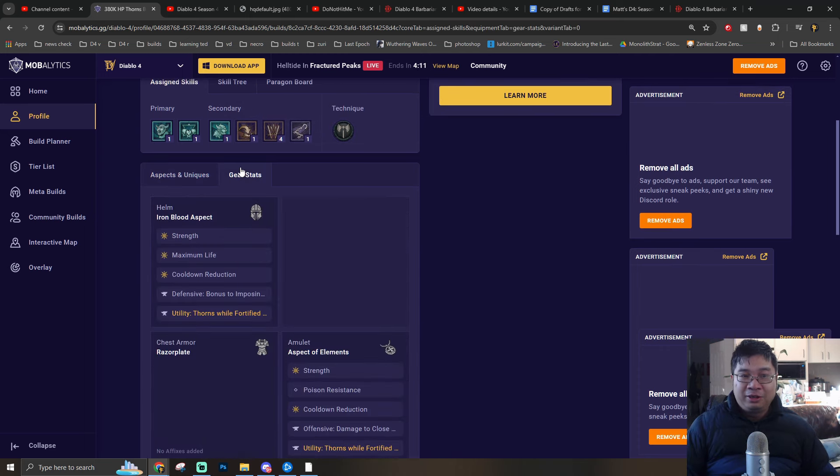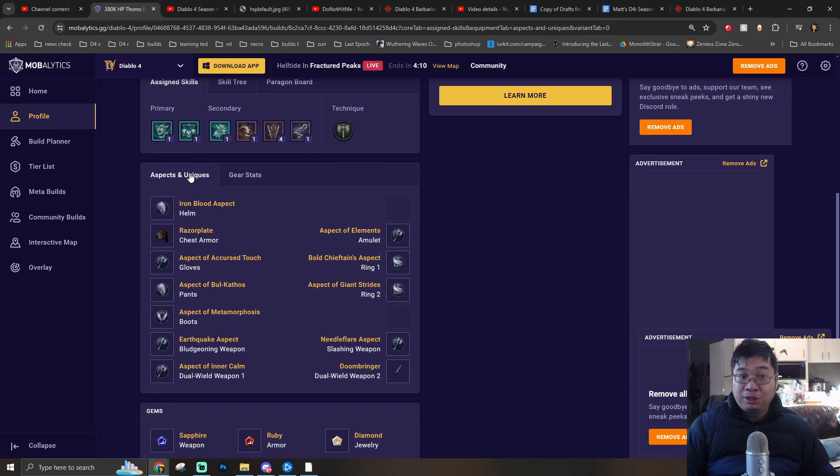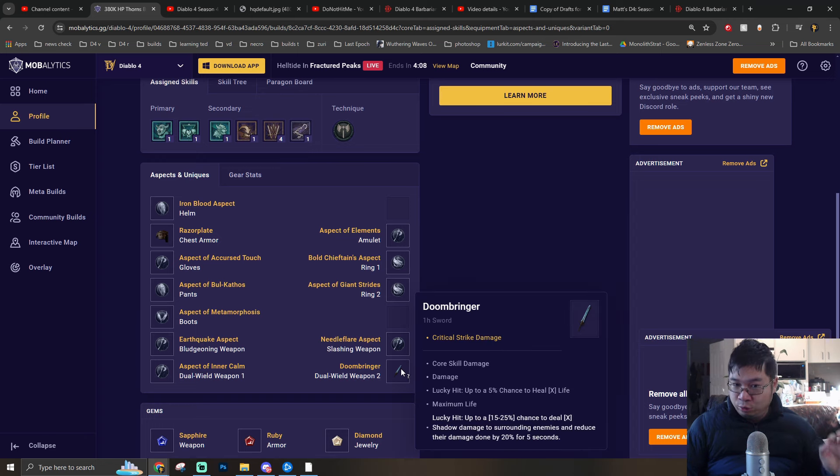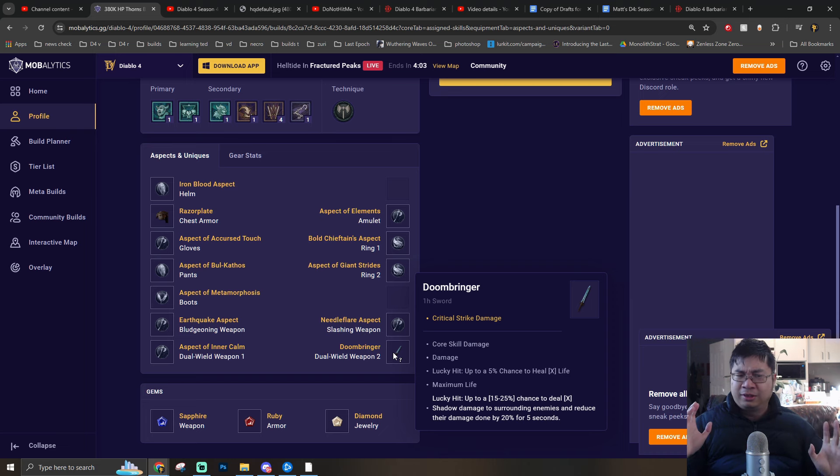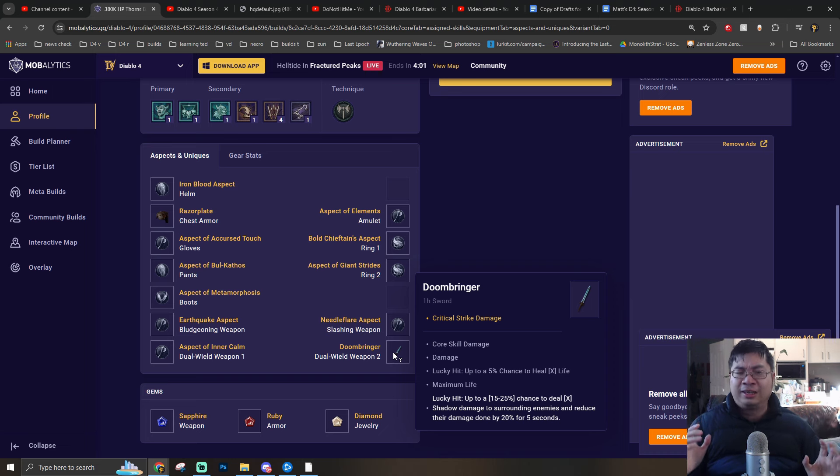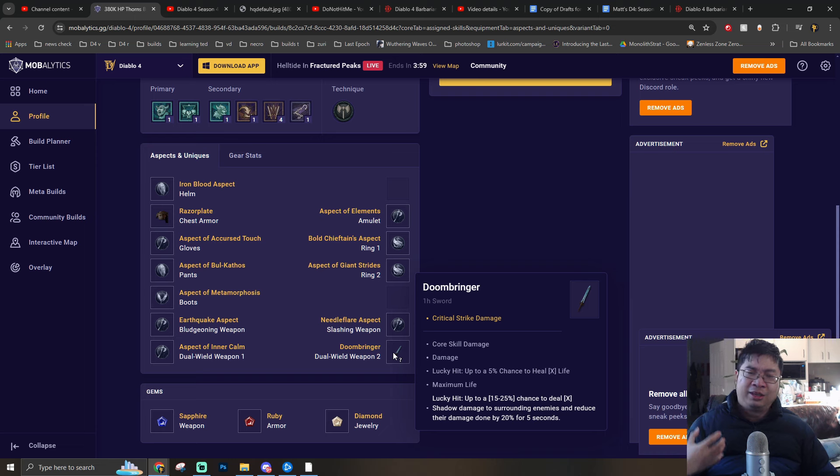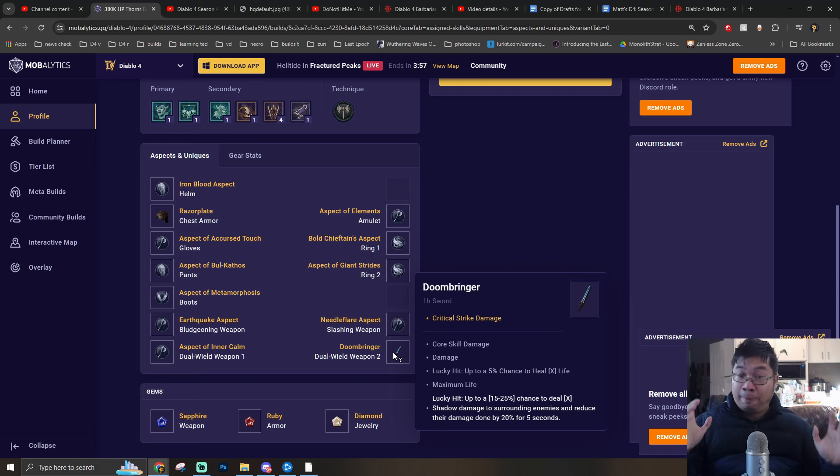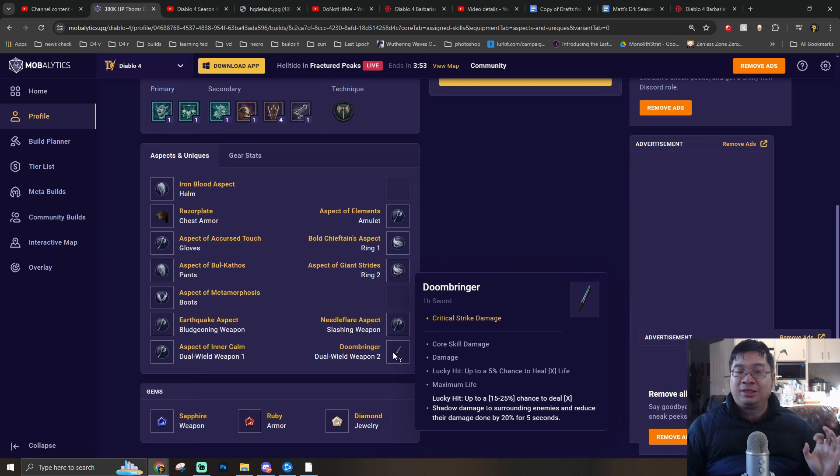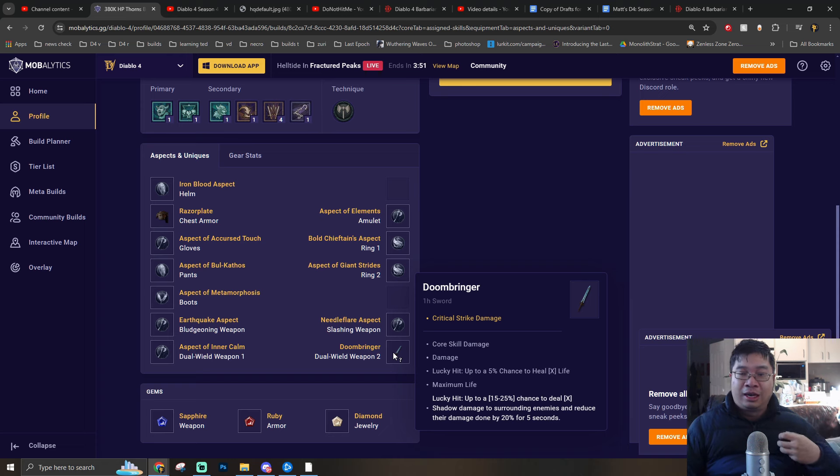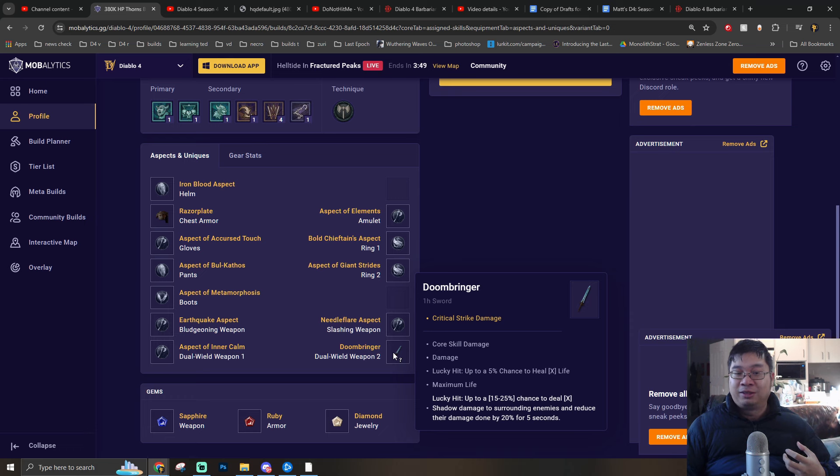Coming over to our gears of choice, we are running one uber unique item, and this is the only uber unique you need: the Doombringer. The biggest factor for this item is because it provides us with tons of maximum life, chance to heal which is a percentage life, and also chances to lower the enemy's damage with shadow damage onto enemies. This provides us with more survivability.